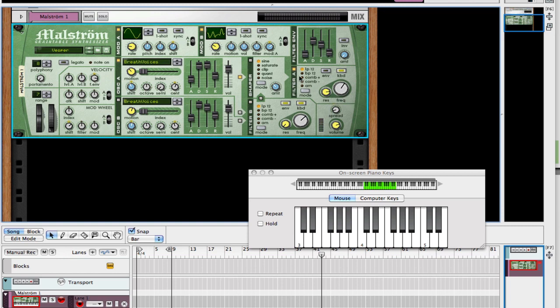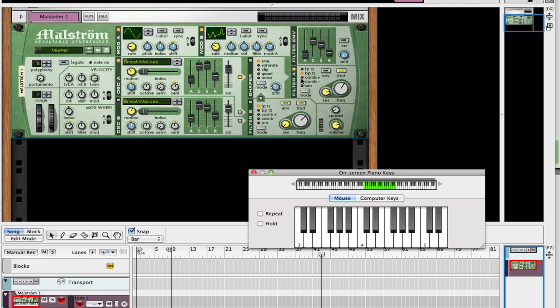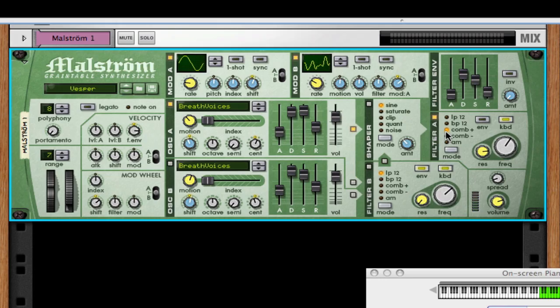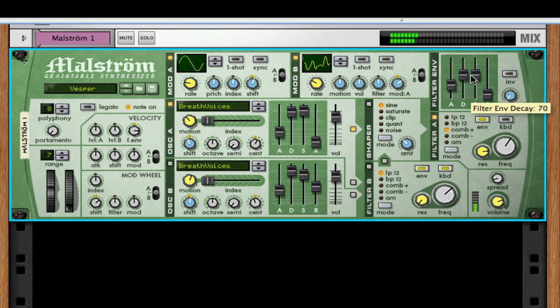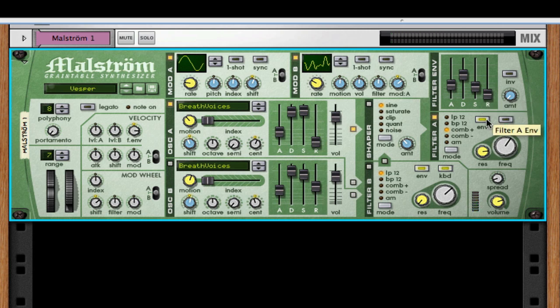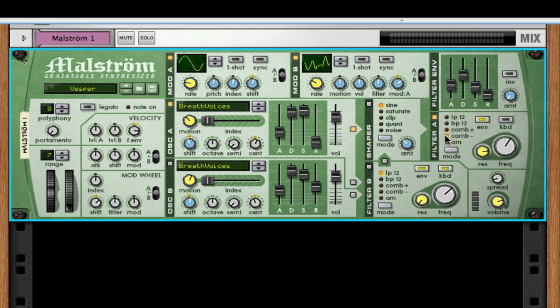Now for the other filter types, you have band pass. The comb filters are great because there's a bit of adjustable feedback within it. So you can hear it. There's a positive resonating peak where there's a boost. I'll turn on the envelope now so you can hear the filter envelope open and close in relation to the filter. And then there's also the comb minus, which is a similar thing, but with a bass cut as opposed to a boost.